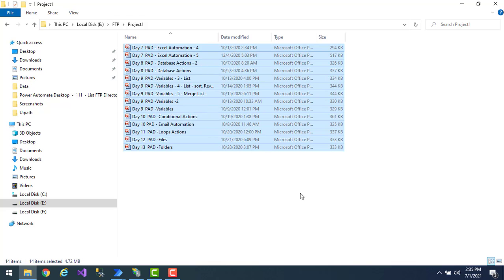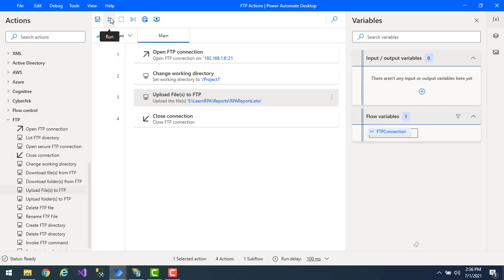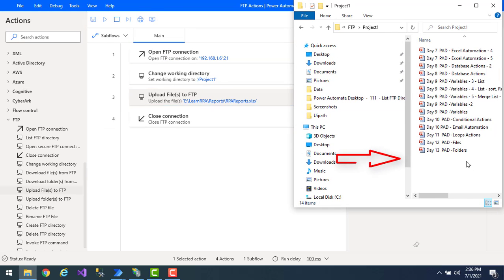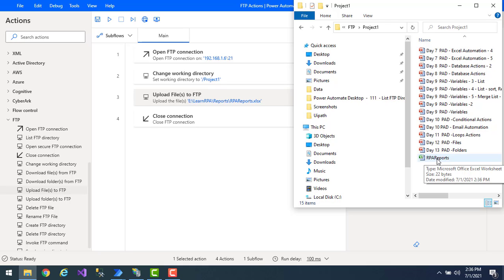In my project one folder I have all PPT files but no Excel file. When I run this flow, it will upload the file into the working directory using the upload files to FTP action. Let's run the flow. Flow execution started, and you can see that RPA reports has been uploaded successfully to the working directory.